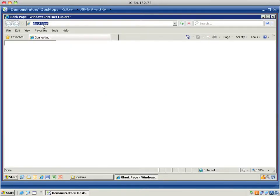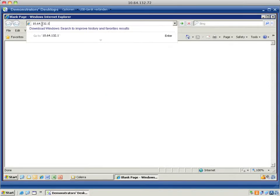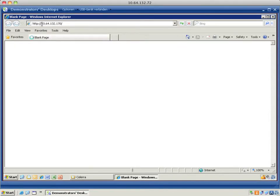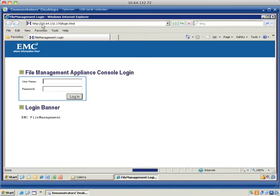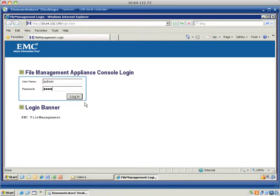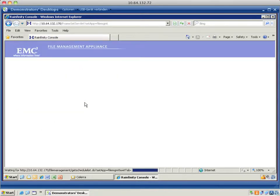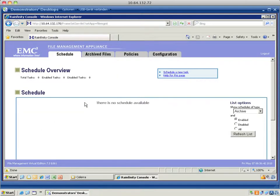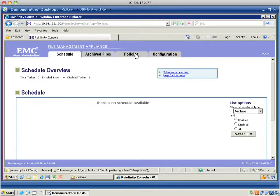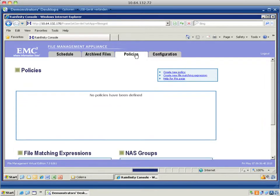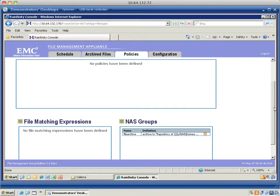I open up a browser window and I point it to my FMA virtual edition. I log in with the username admin. The password is green. I'm presented with the GUI. I'm going to select the tab Policies.